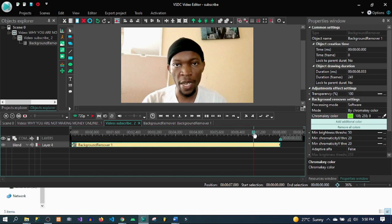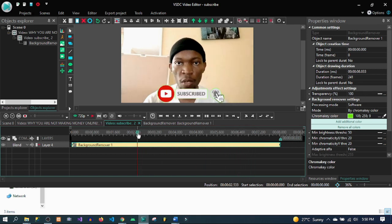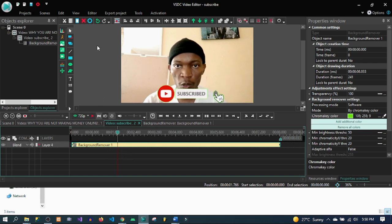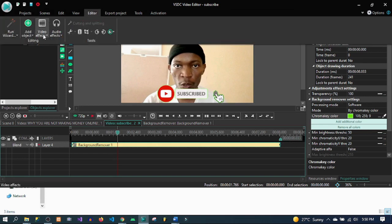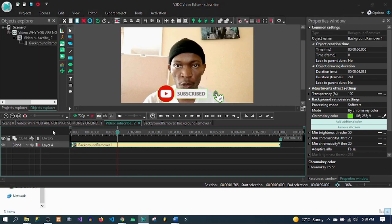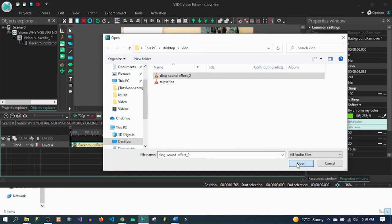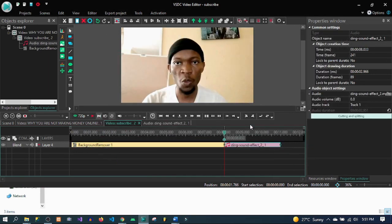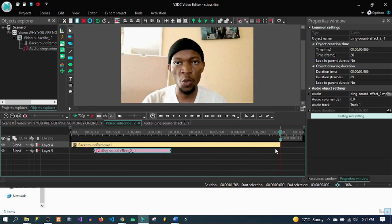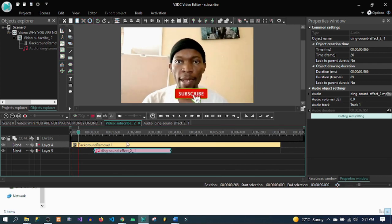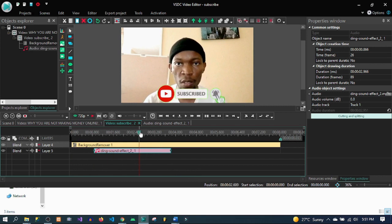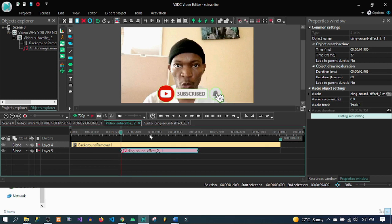Let's go ahead and add the ding sound. Go to 'Add Object' and we're going to add audio — add the ding sound and click OK. We can position it wherever we want it to be. Let's play and see where to position it. It should be around here — let's put it here.